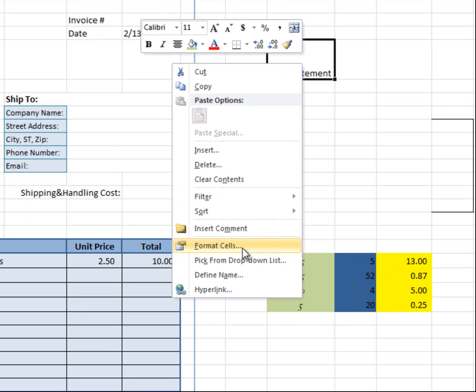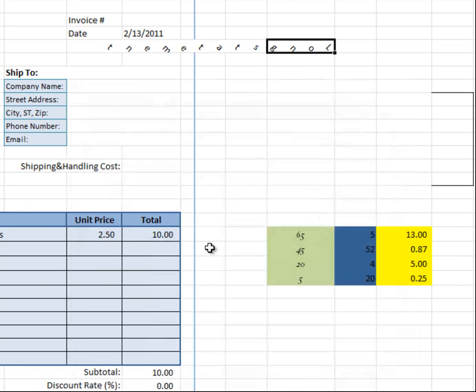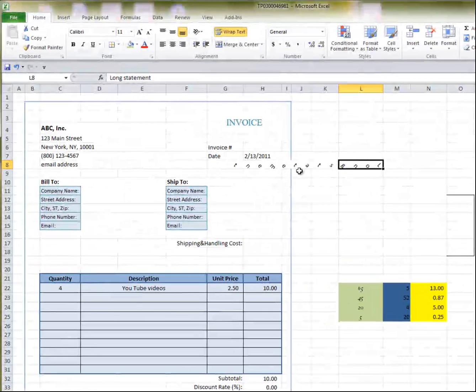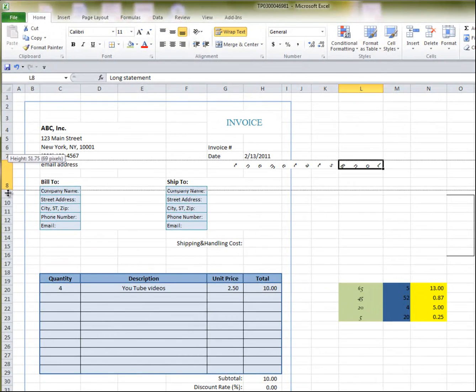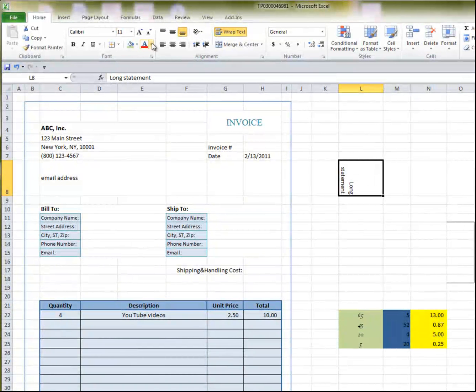Another popular function is the orientation, if you want to put your writing on an angle, you can do that. Just so that you know,